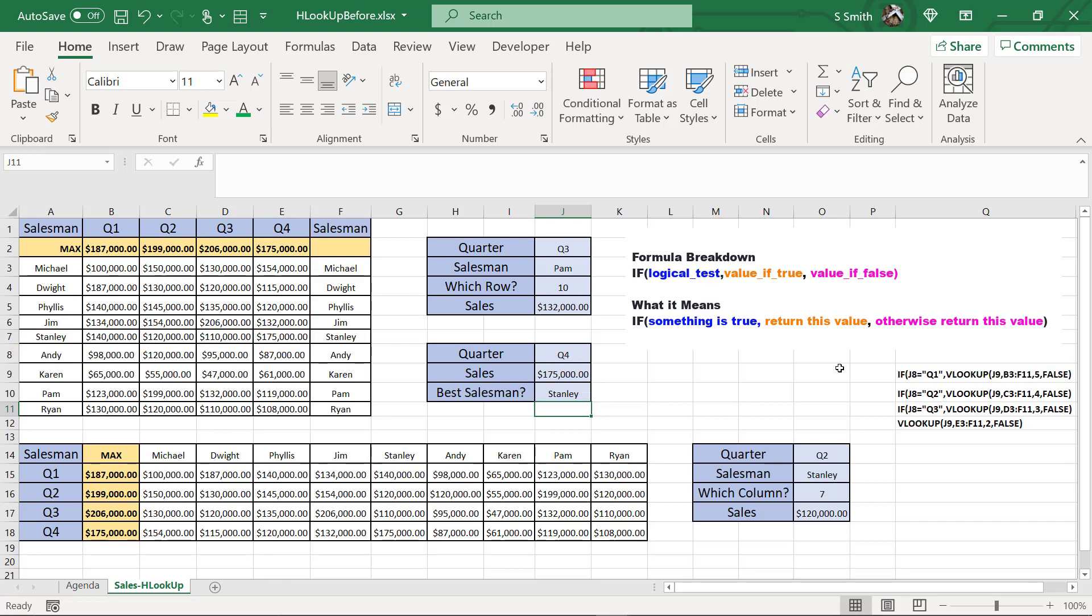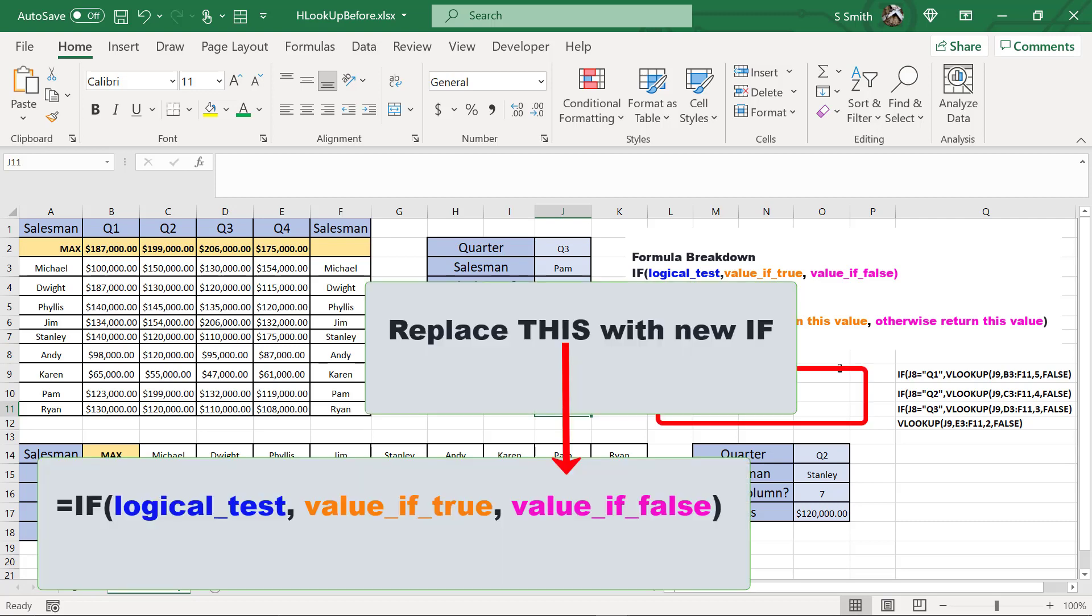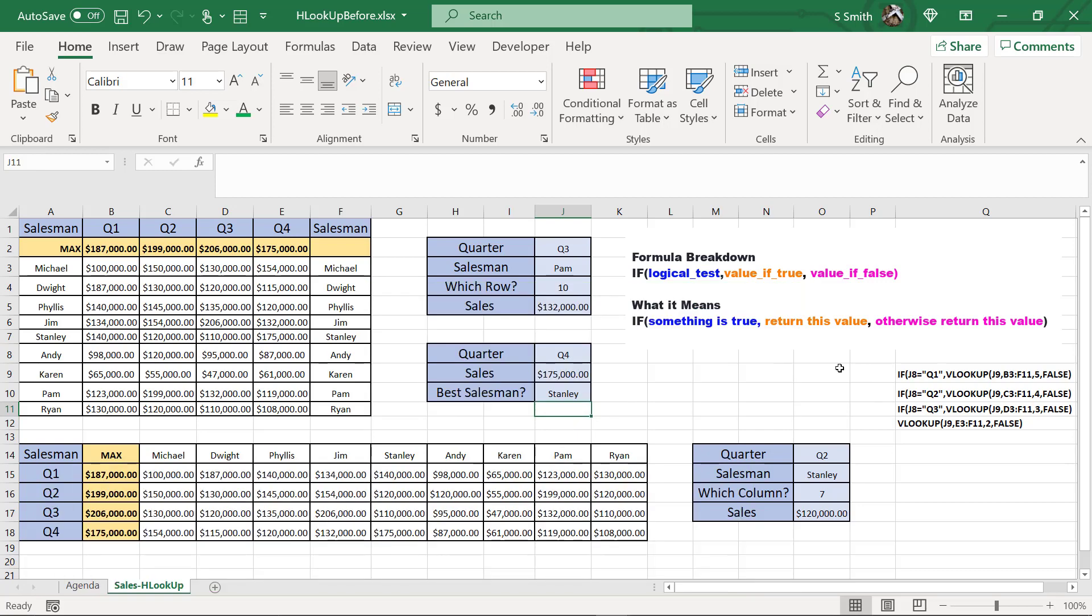Now nested IF statements can be very, very complicated, and it's very easy to get lost. So what I always recommend is building those one step at a time and always replacing the false argument in the first IF statement with your next whole IF statement, and work on it piece by piece, and you should be able to not get lost in all of the parentheses.